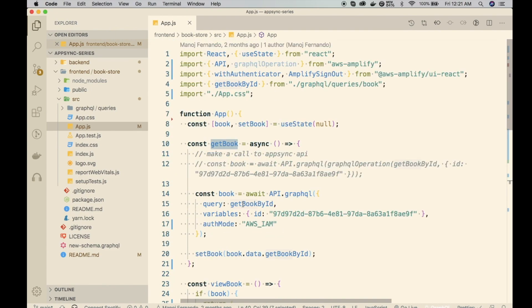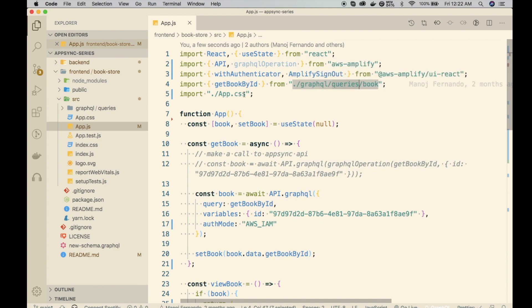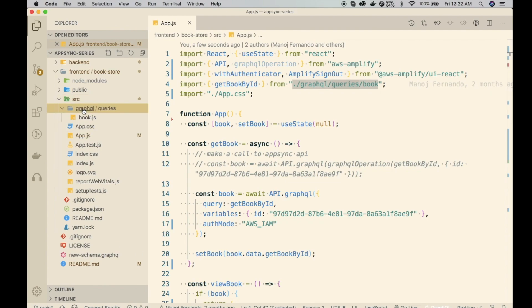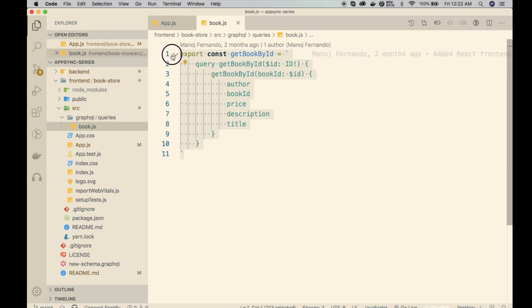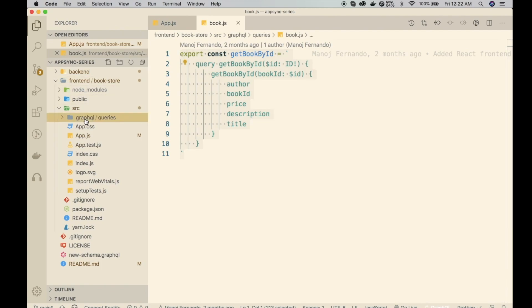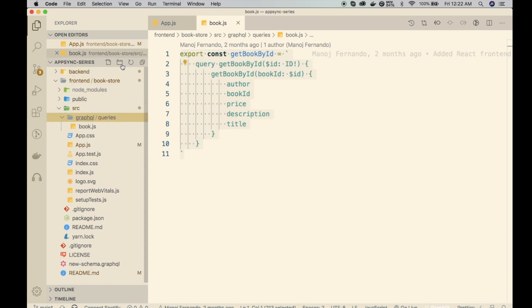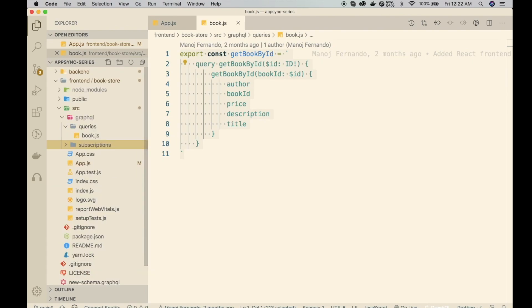On top, we've already imported the GetBook by ID query. That is inside the GraphQL queries folder. If I go to GraphQL here, I have the folder called query, and then I have the book.js. This is the query, GraphQL query, and we just directly copied from the AppSync client. So similarly, let's create another folder here for subscriptions.